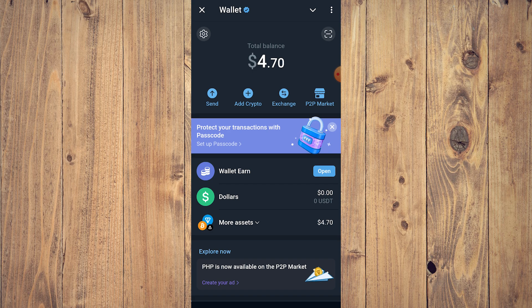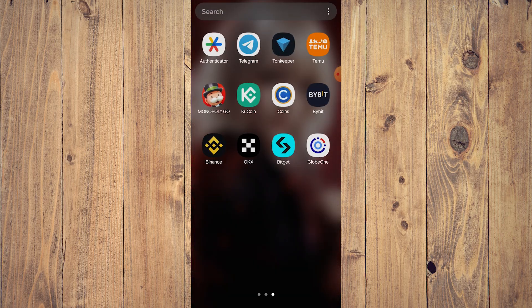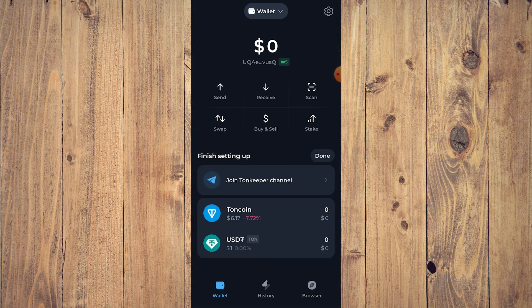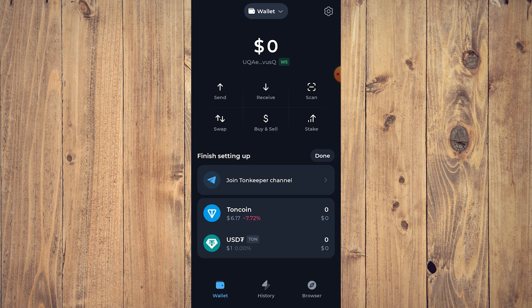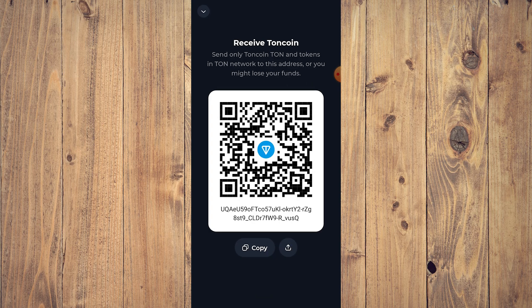We need to get our TON Keeper address for this. All you need to do is go to TON Keeper and click on Receive — this is going to be our address — so copy this.